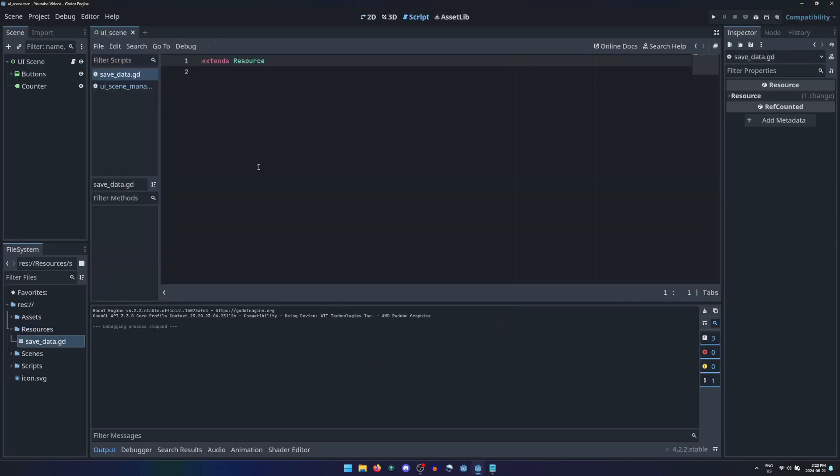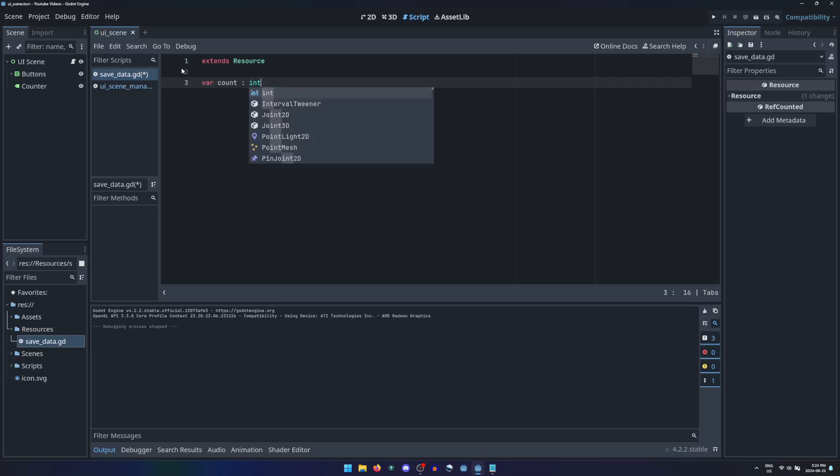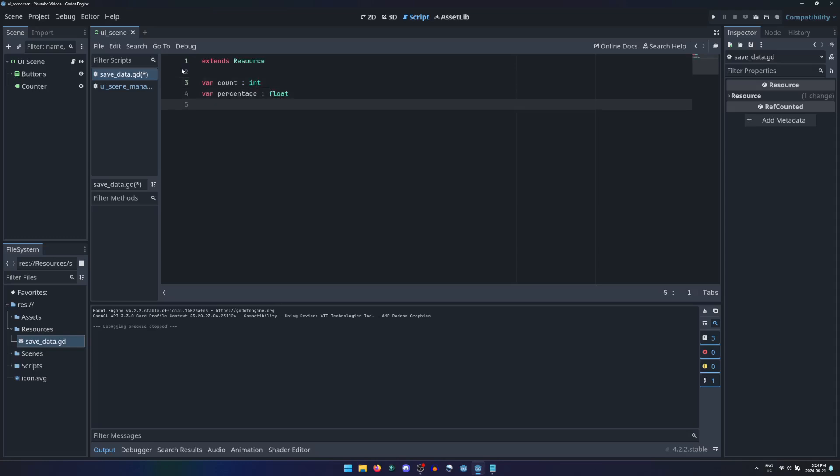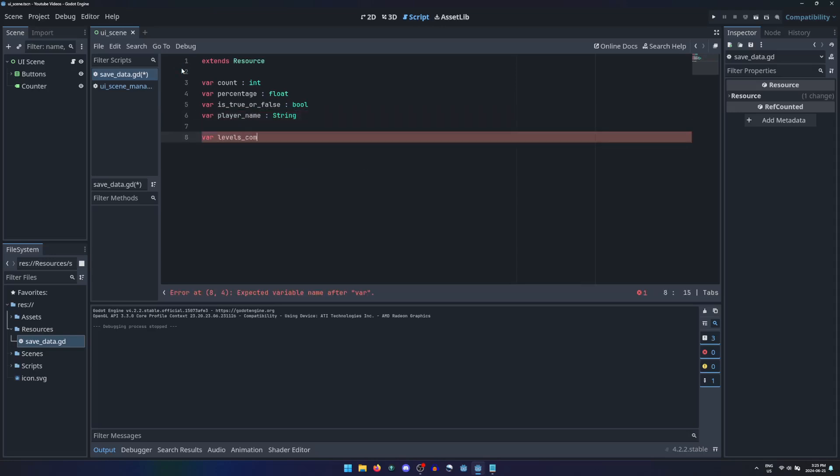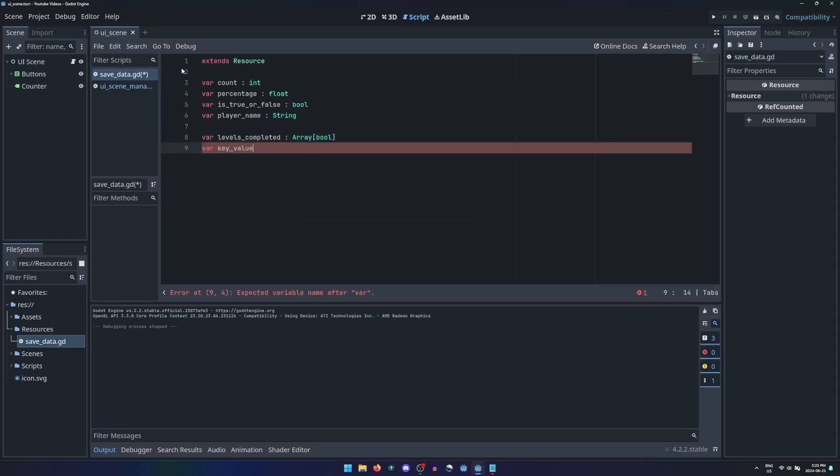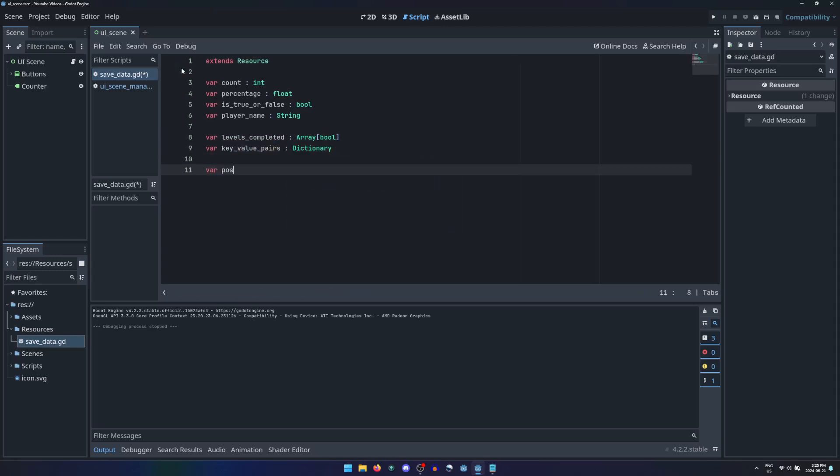In this script you can define any variables you want of built-in types: integers, floats, booleans, and strings. You can also use collections of them in either arrays or dictionaries, and even use built-in structures like vectors or colors.